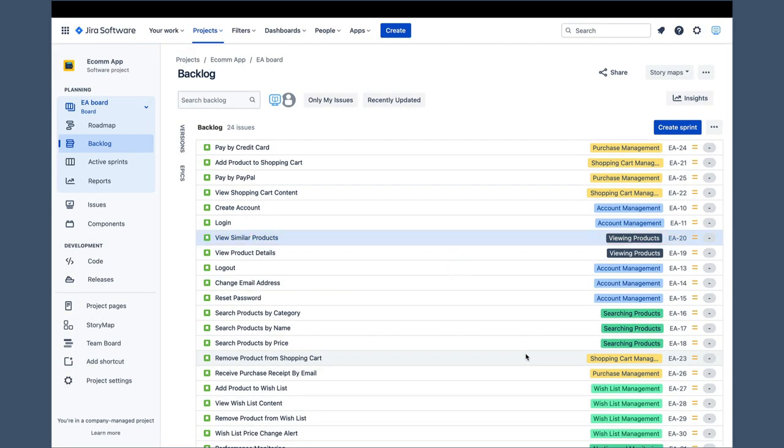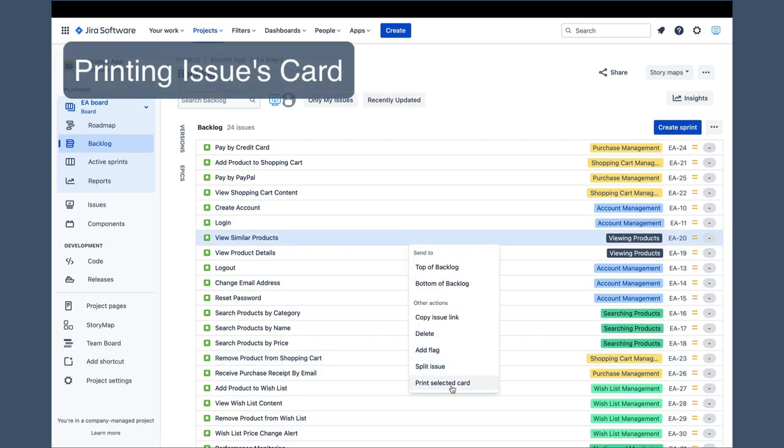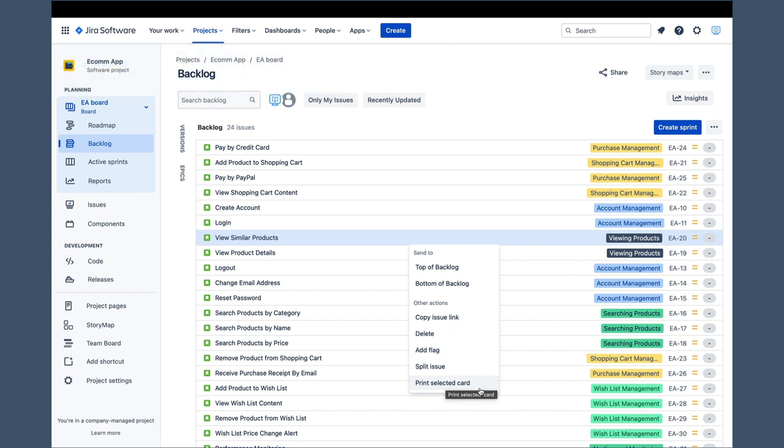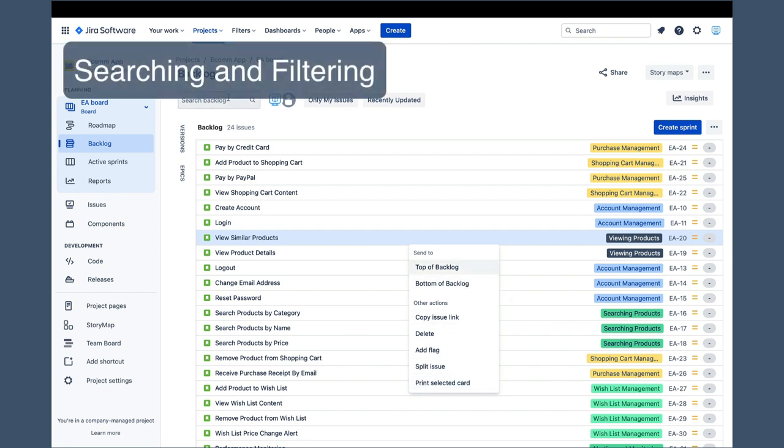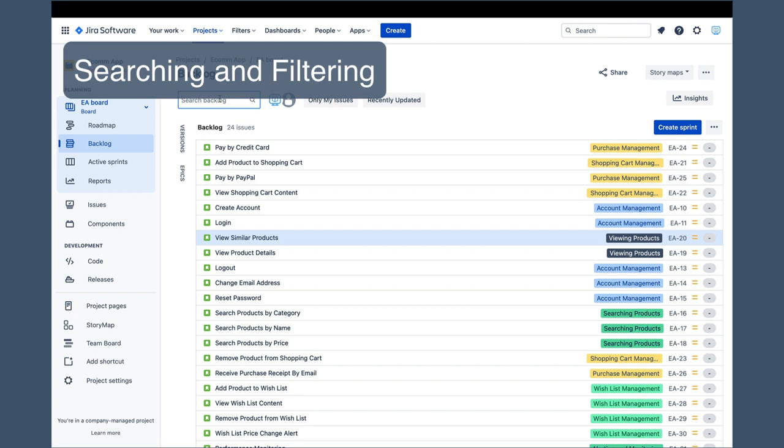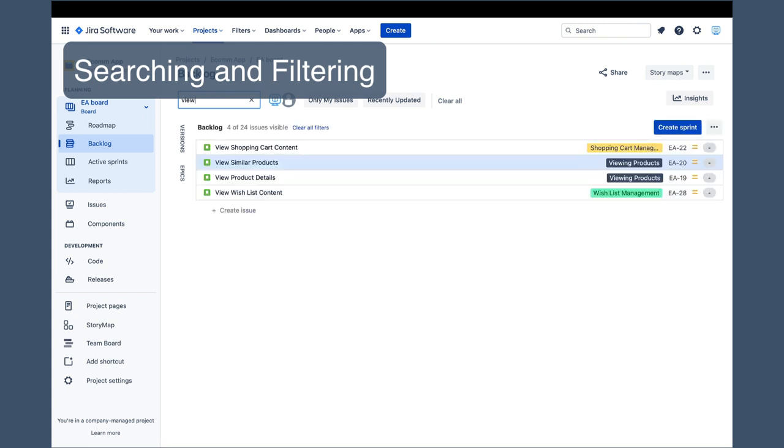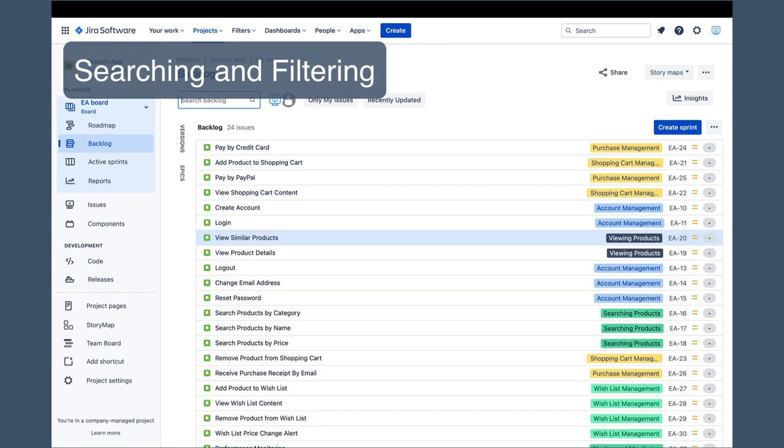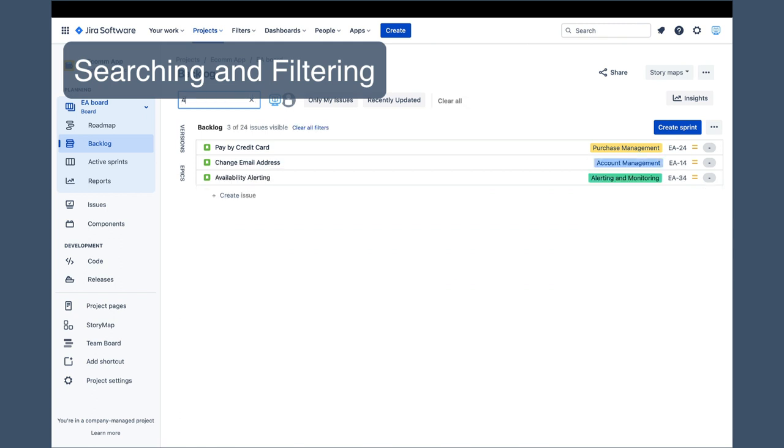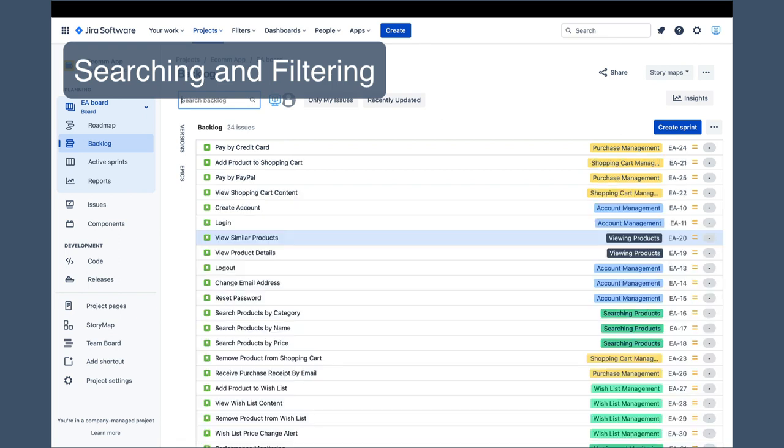Finally, the print selected card command allows printing the issue in a card format that can be pinned to the wall if the team uses a physical scrum board. The search box is handy for ad hoc searches when looking for an issue by its name or just a part of its name. If you type view, the list of issues will be filtered down to only those that contain the term view in their names. You can also type a part of the issue's number and the list is filtered again, allowing you to easily spot the one you are looking for.